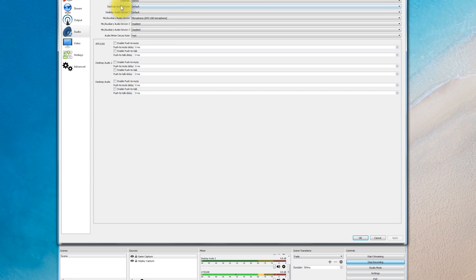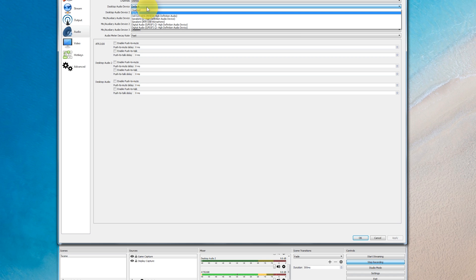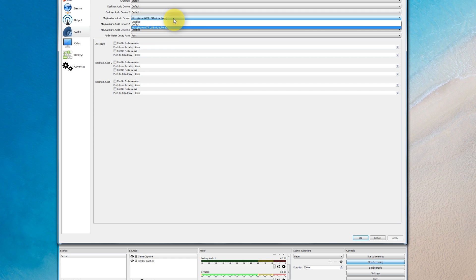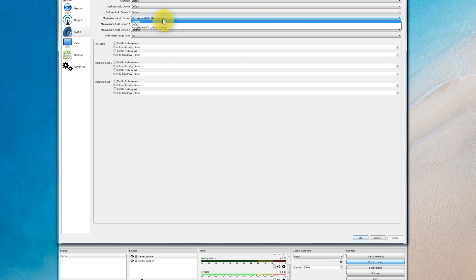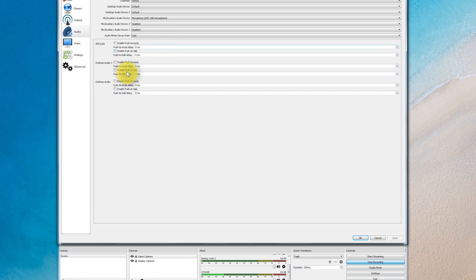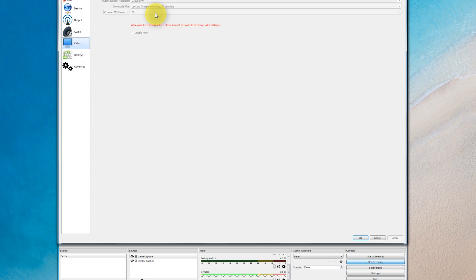Under desktop audio device, I've left it as default — that's my speakers and it works fine. Microphone: I'm using the Audio-Technica ATR 2100, so I select the appropriate microphone. Additional microphones are disabled since I don't have any. Audio meter decay rate affects how fast the level bars drop — you can see the microphone bar responding as I talk. I don't use the other settings here.